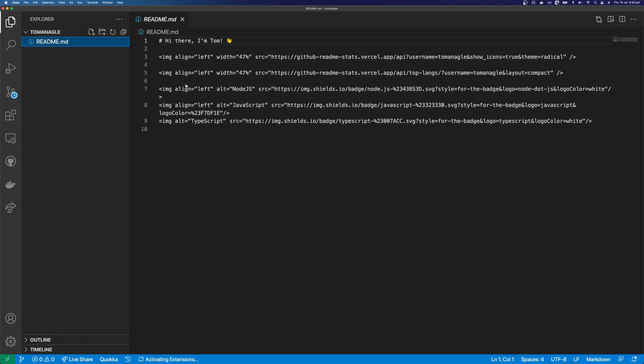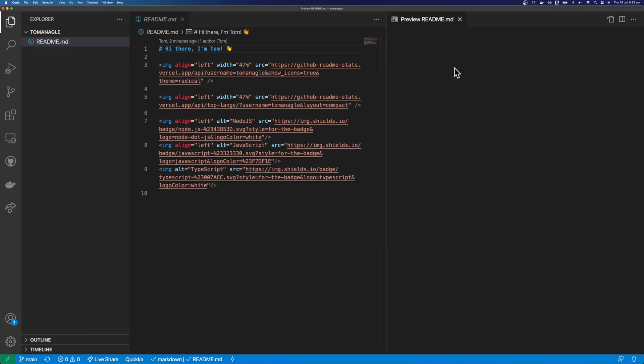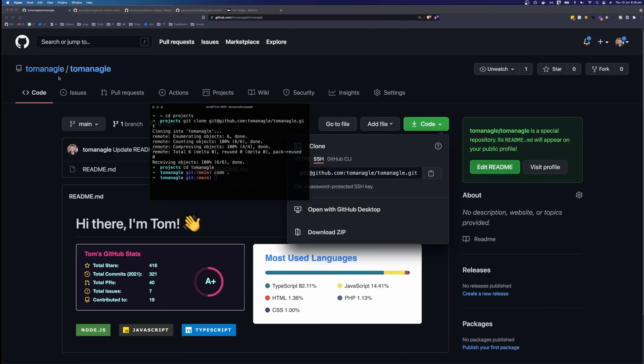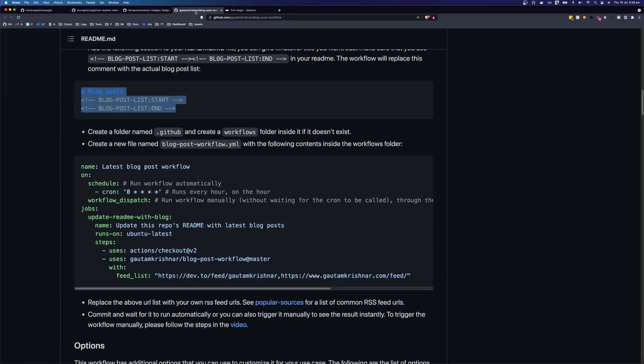Okay, so I'm in VS Code and we can see our readme here. So to preview your readme in VS Code, you can click this little preview button here and this will create a split window and it will render your markdown. So let's go back to the workflow and we can see what we need to do to get started.